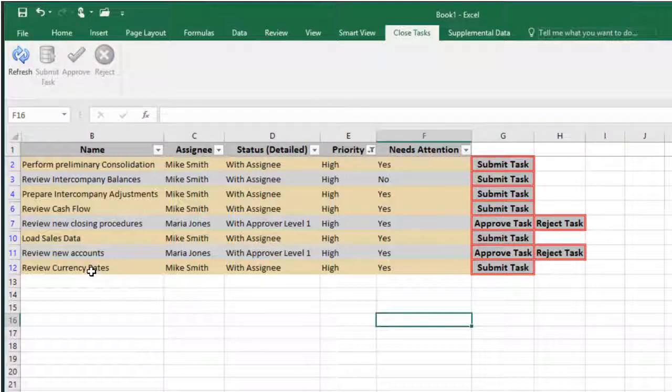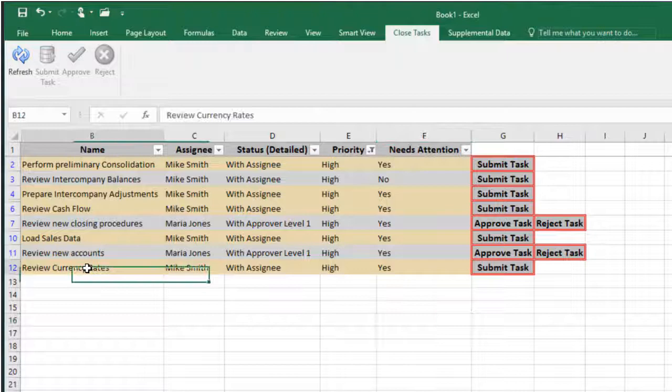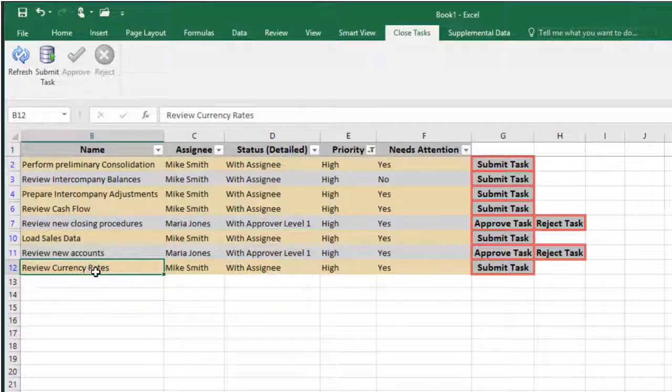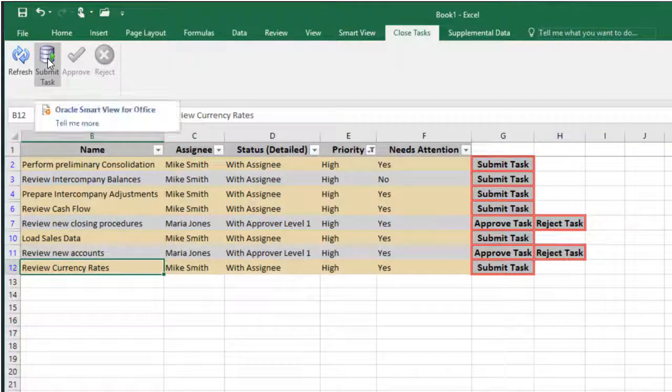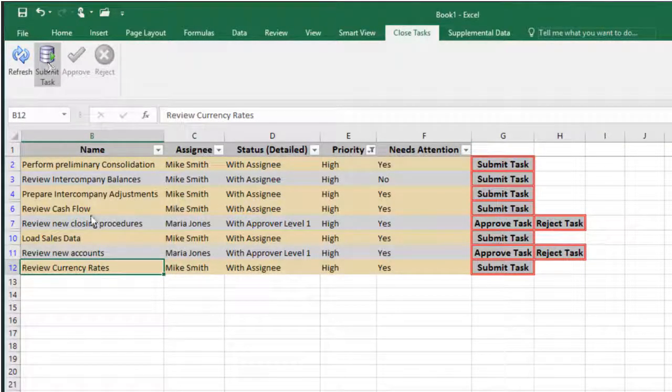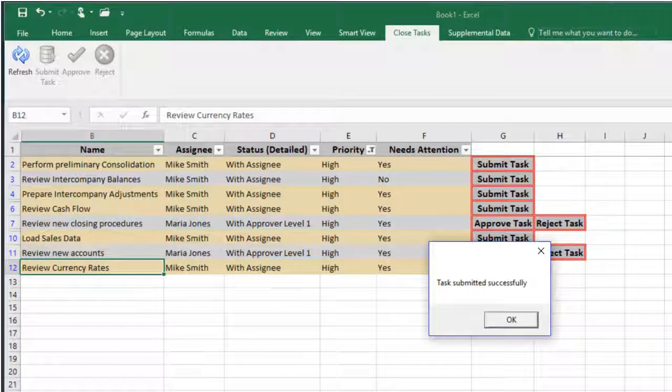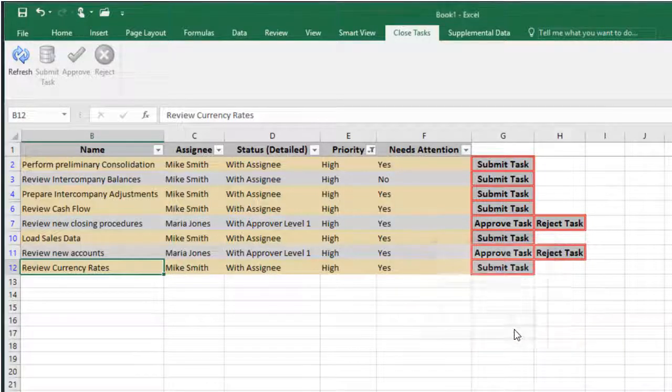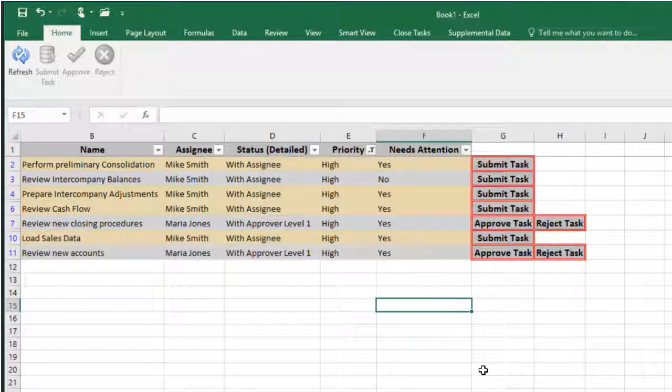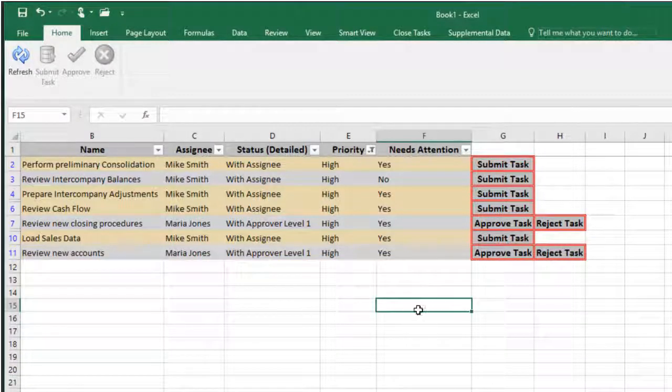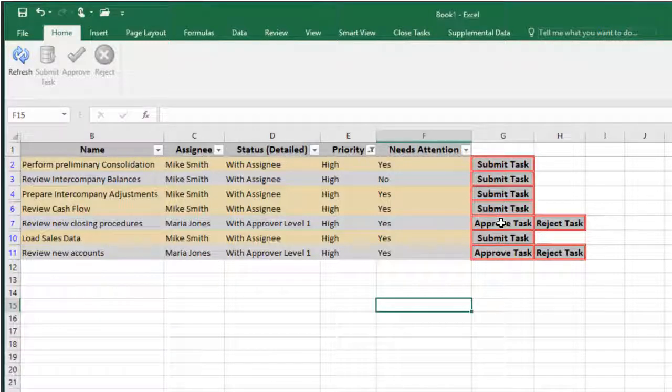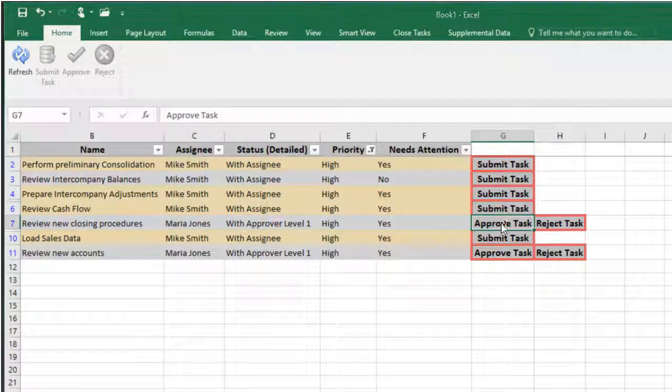I'll submit the Review Currency Rates task using the Ribbon. I'll approve the Review New Closing Procedures task using the Worksheet columns.